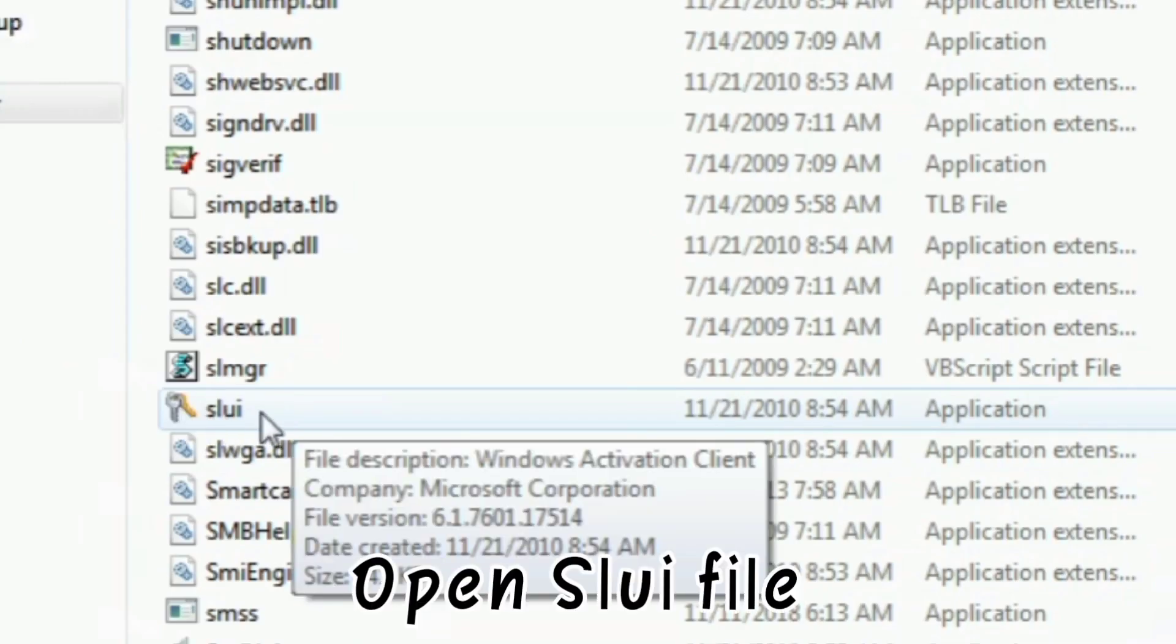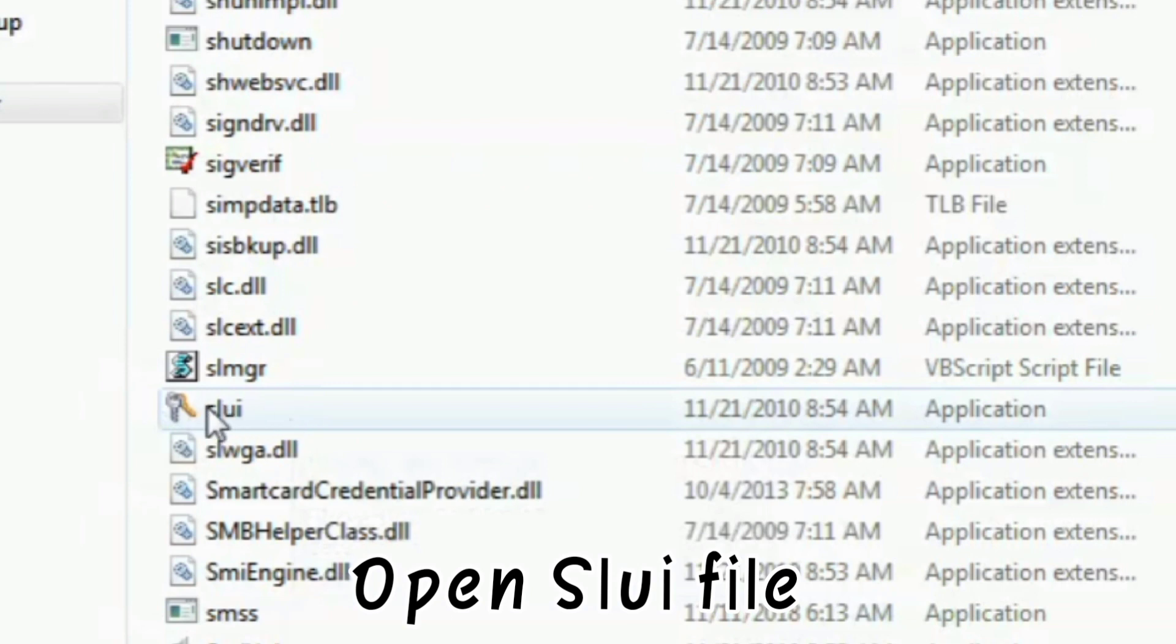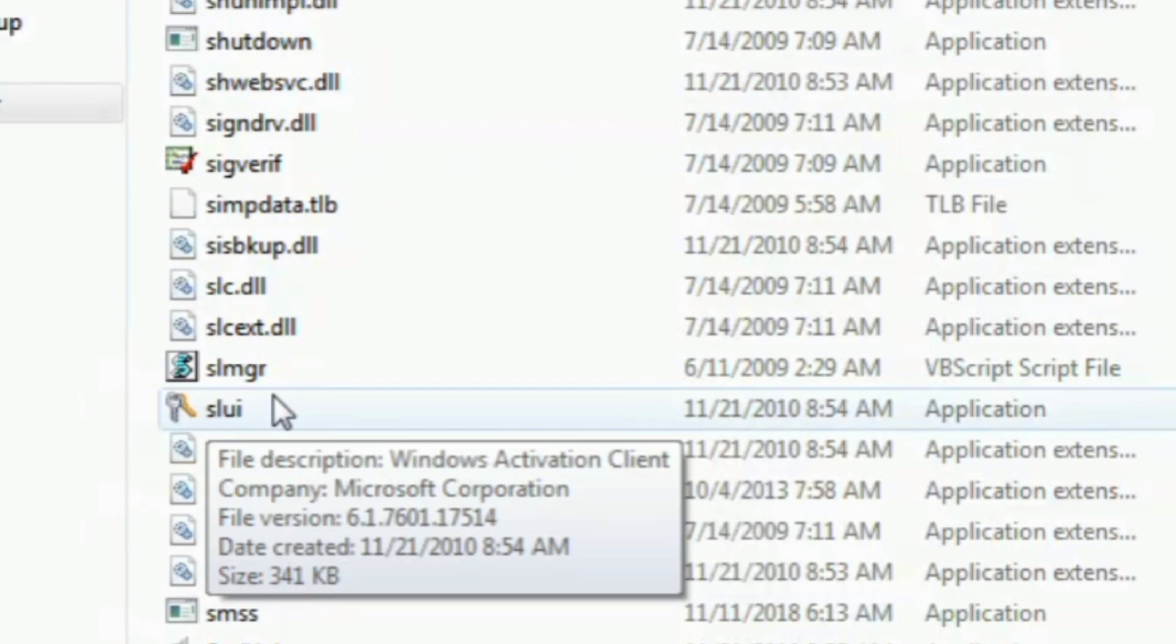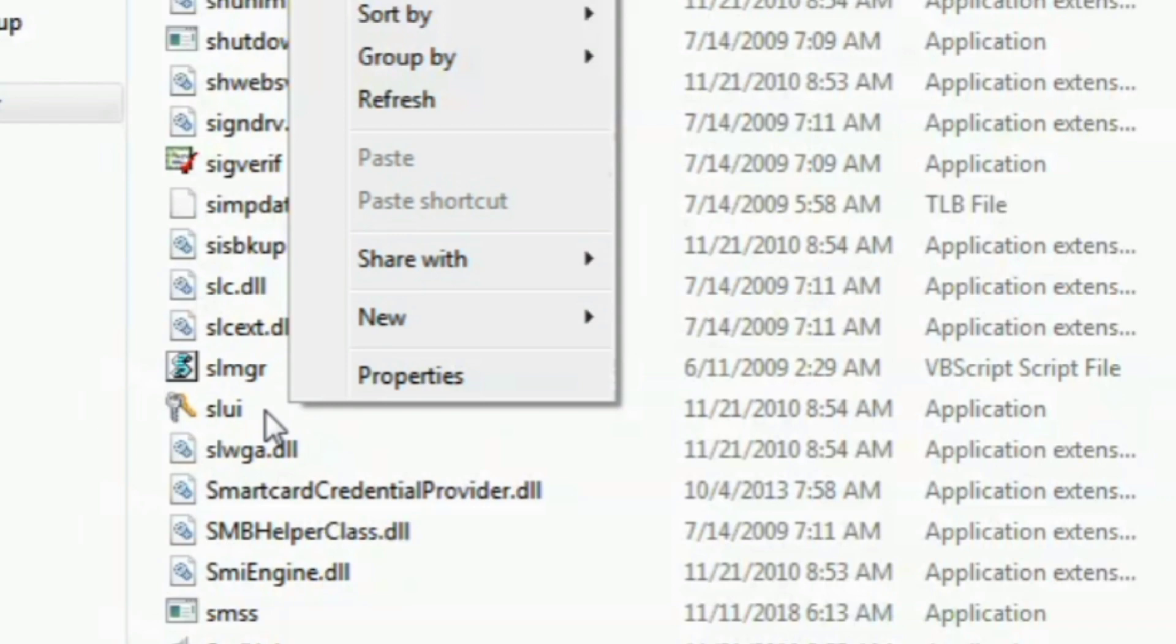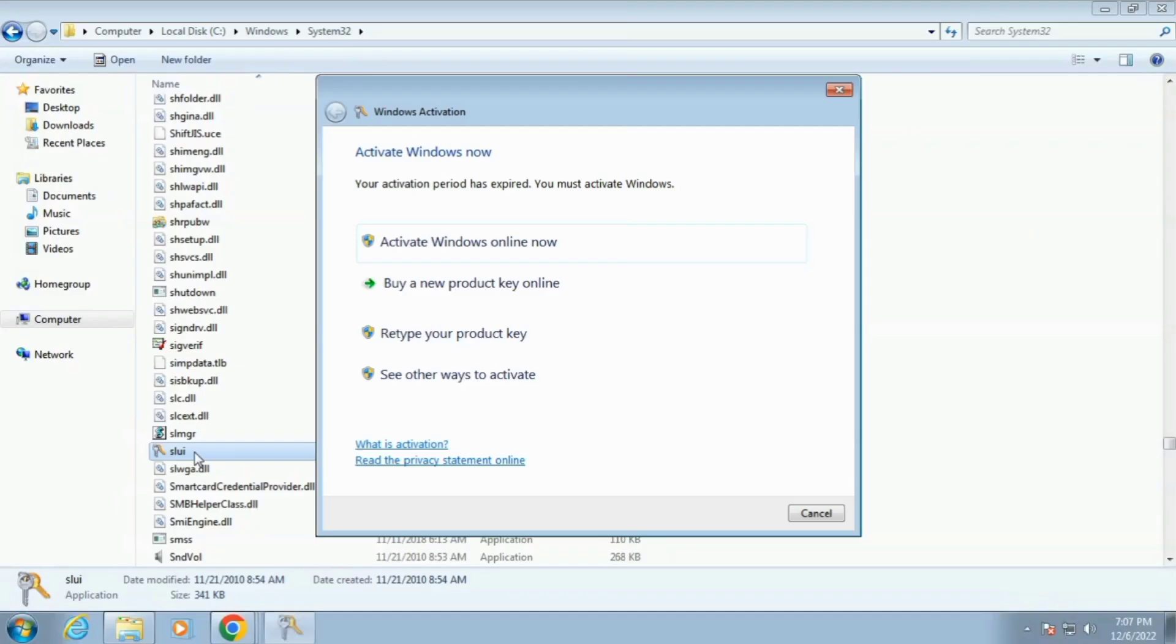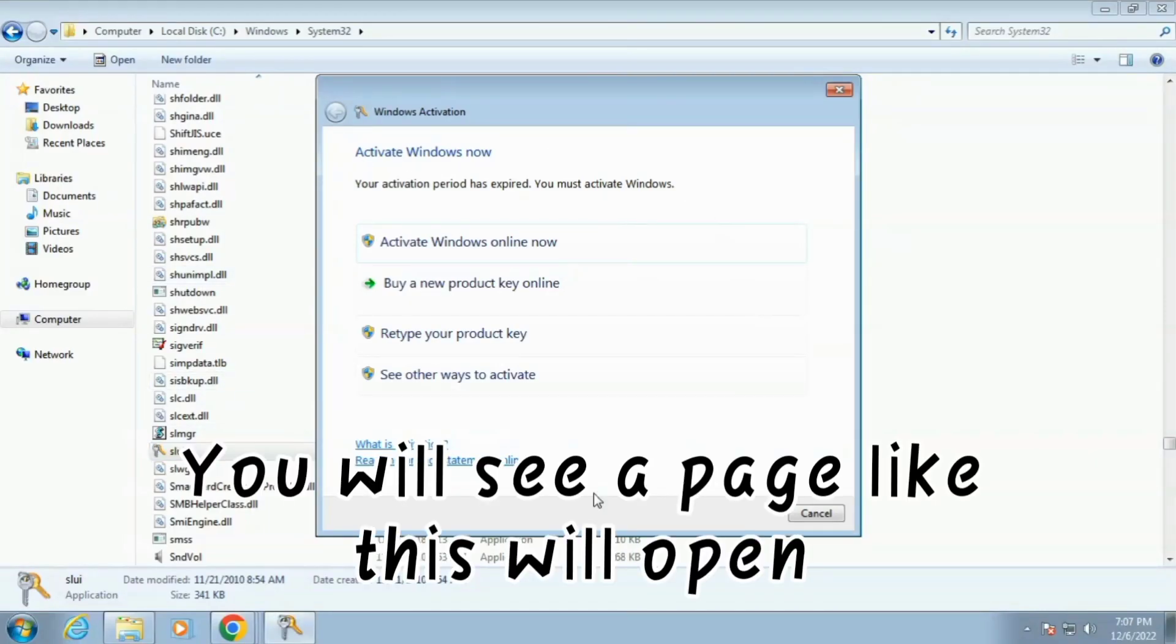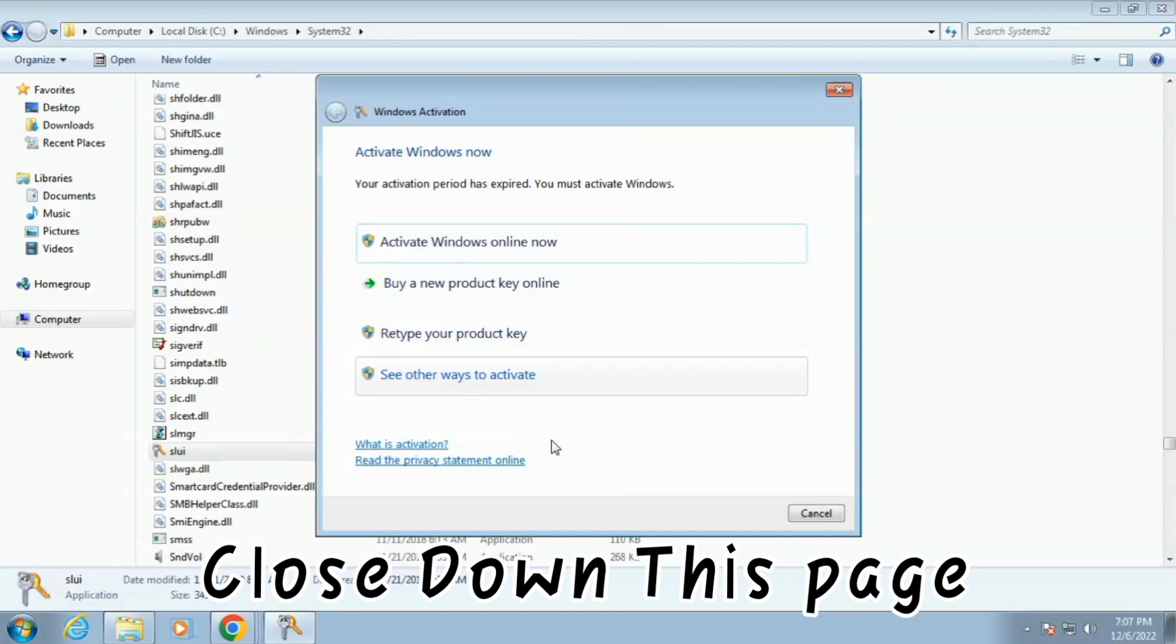Open SLUIFILE. You will see a page open. Close this page.